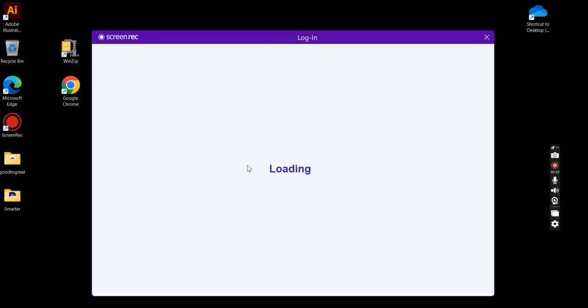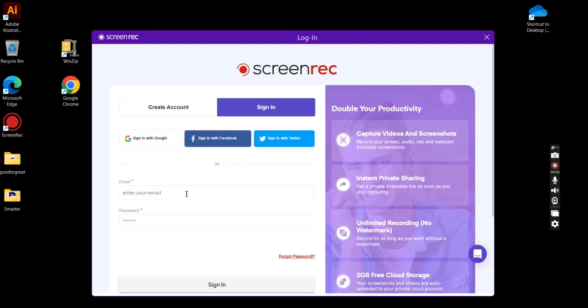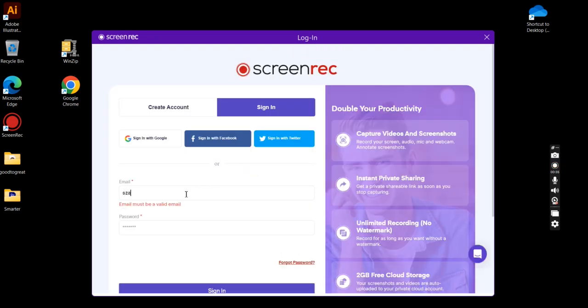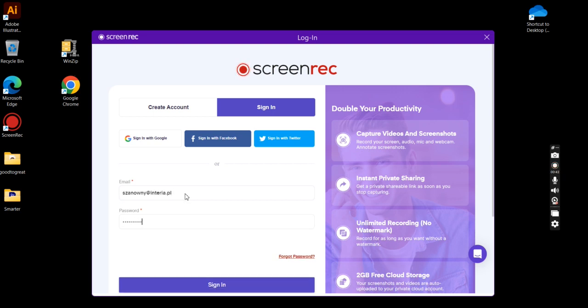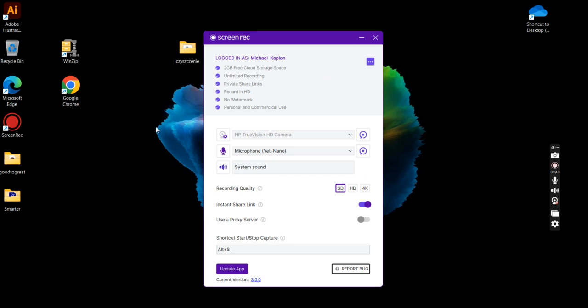I already have an account so I will do login. You put your email address, after that you put your password, and here you go. This is all the extra things that you have for signing in with the app.